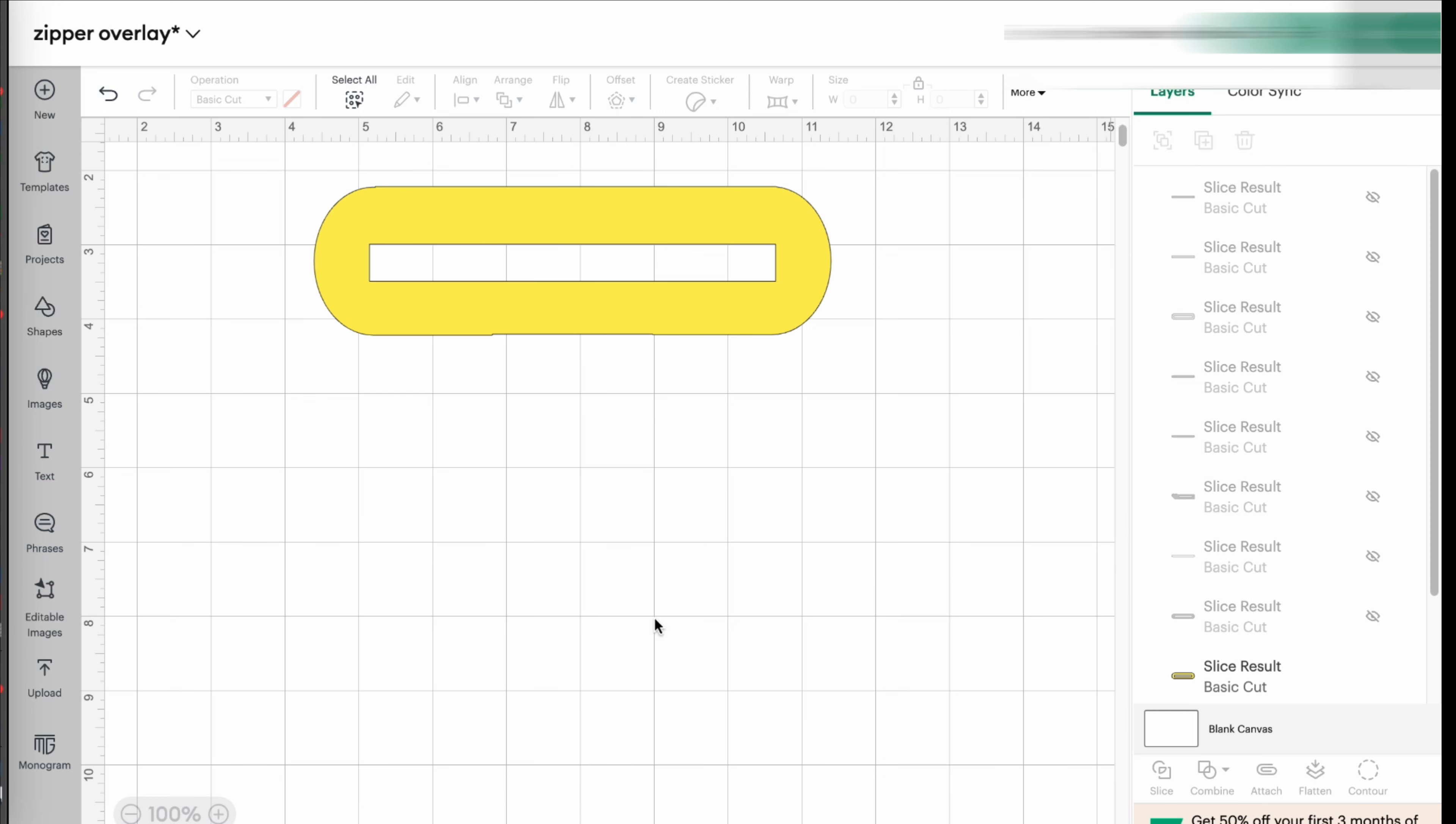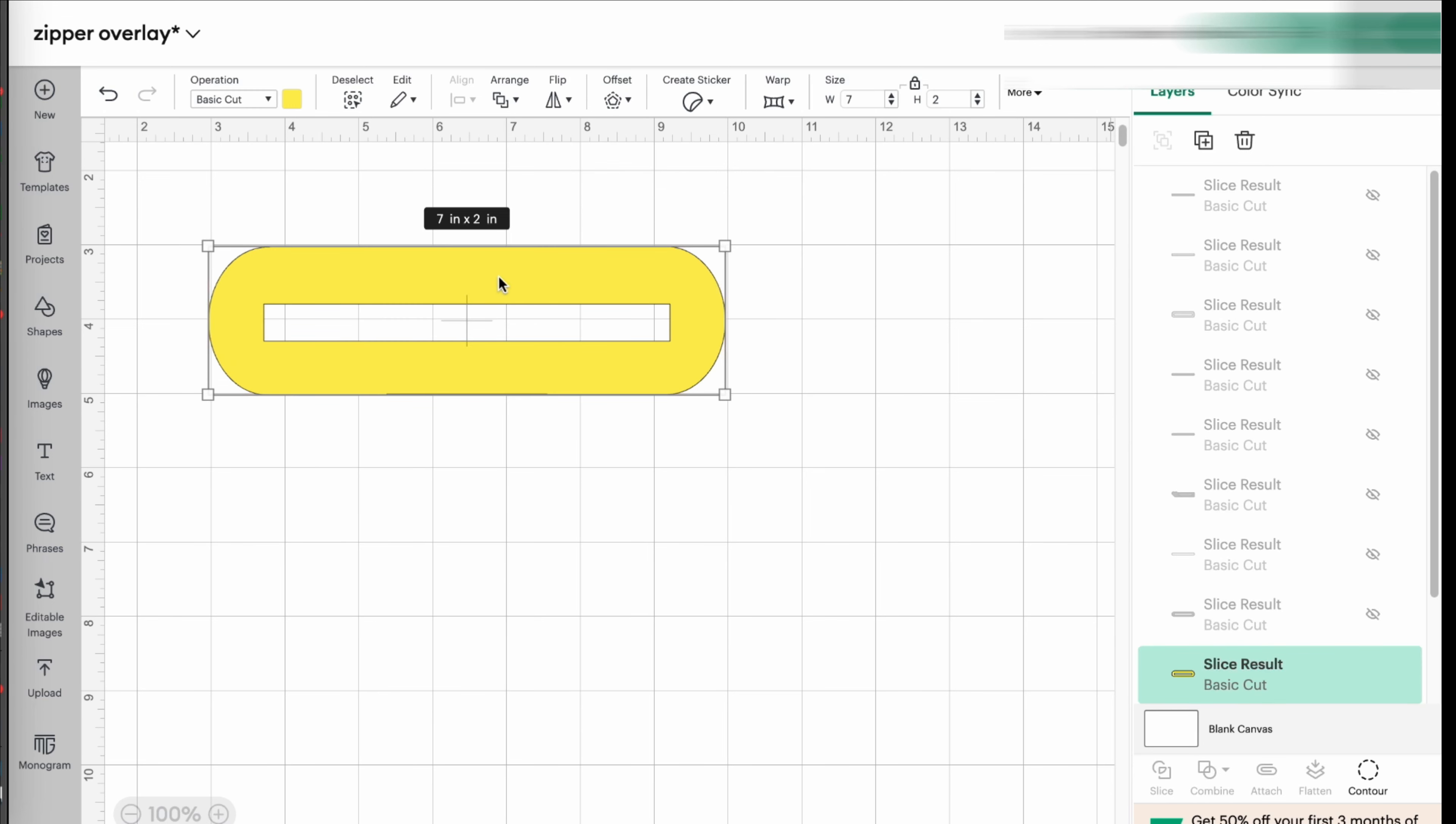The first thing you need to know when you start this project or before you start is you need to know exactly how big your zipper opening is going to be, so where you're placing the zipper for your bag.